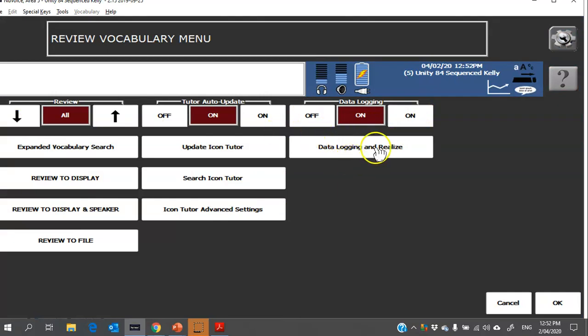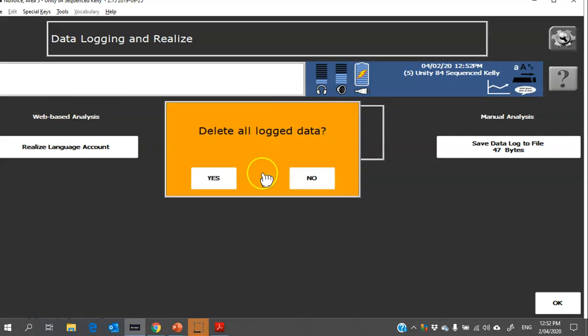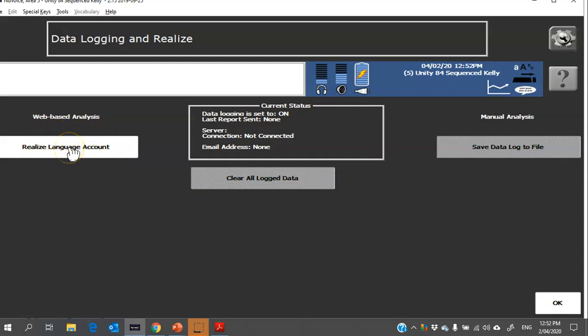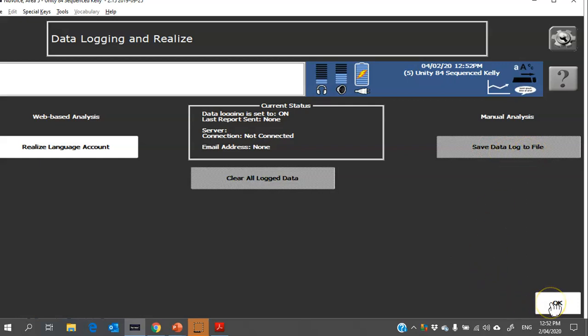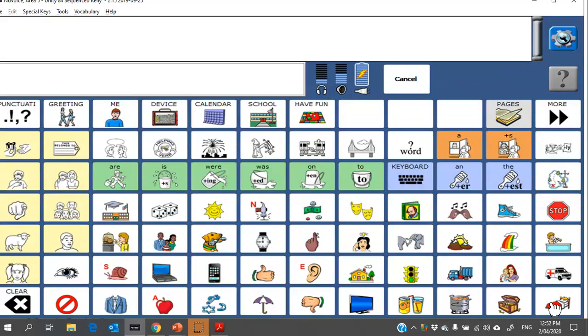From there you can head into data logging and Realize. You can clear any data that might already be there at the start of the trial. You can log into your Realize account. If you're not sure what that is, please feel free to contact us. And at the end of the trial, once you have a data log, you would click on here to save the data log and you can then export that out onto your USB stick. The main thing is make sure it's turned on before you start the trial so that you've got all that vocabulary and device use being collected.